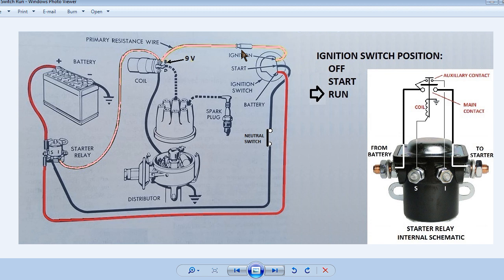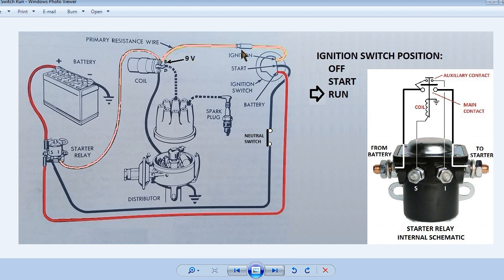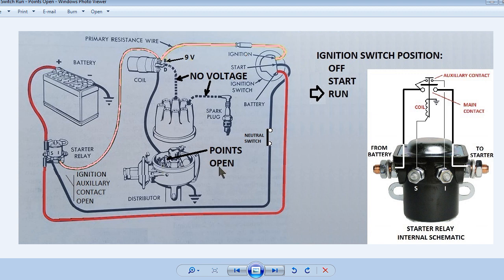Next slide. In this diagram it will show what happens in the circuit when the points are open. When the points are open there is no ground return for the coil so there is no flow of electricity through the coil, resulting in no voltage being supplied to the spark plugs. Next slide.